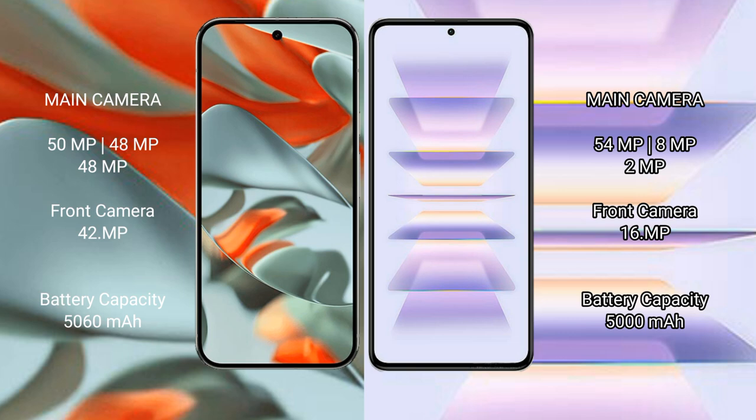Google Pixel 9 Pro XL has a 5060 mAh battery with 37W fast charging support. Redmi K60 Pro has a 5000 mAh battery with 120W fast charging support.